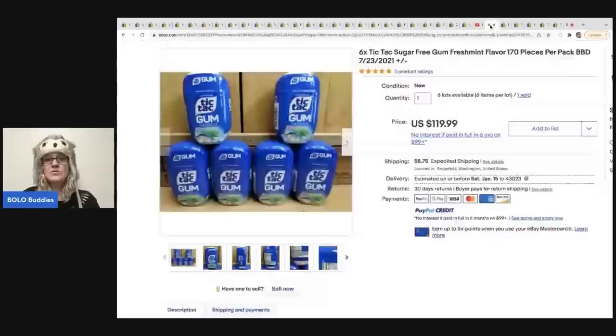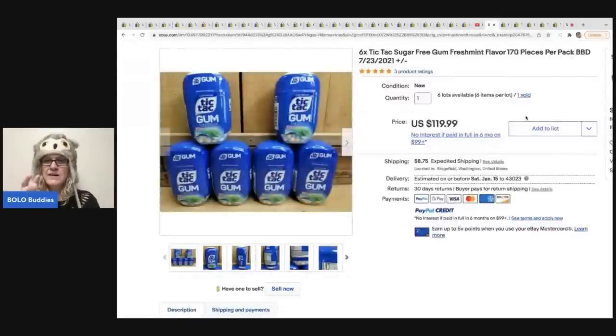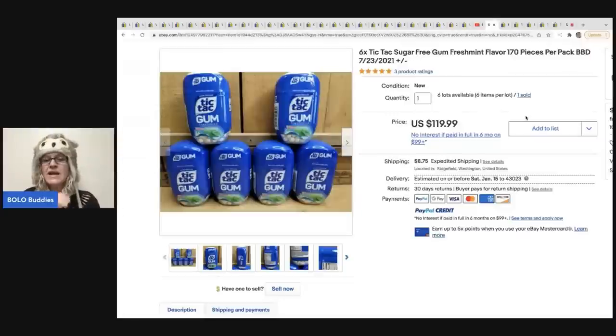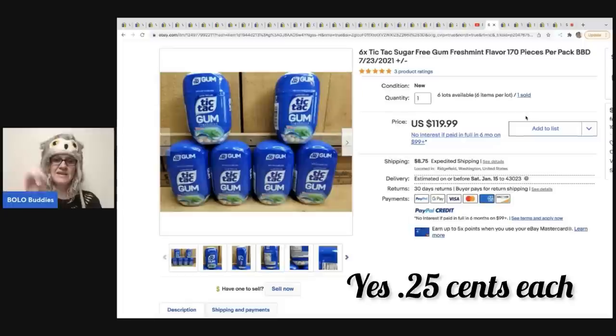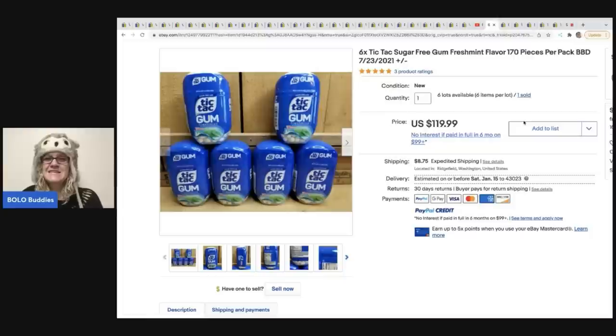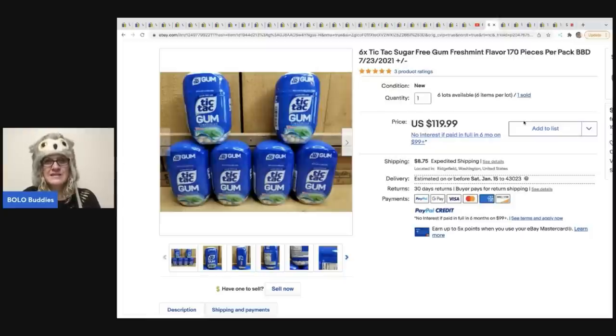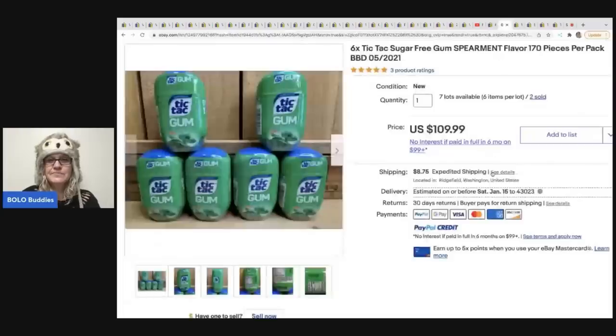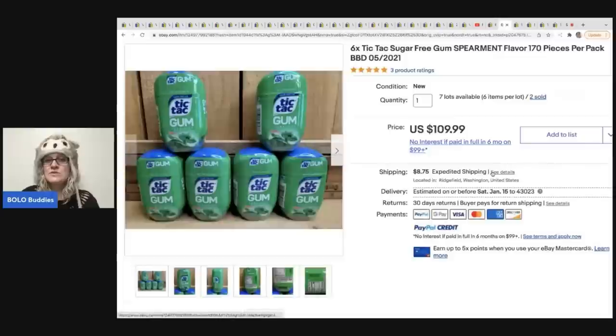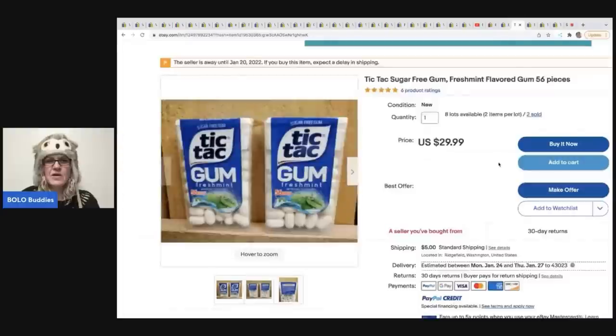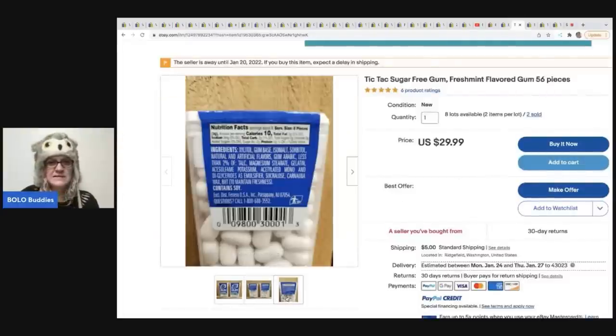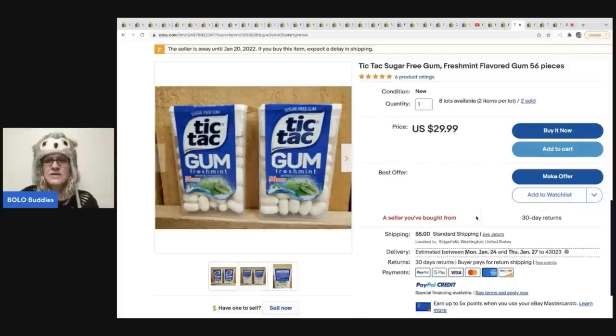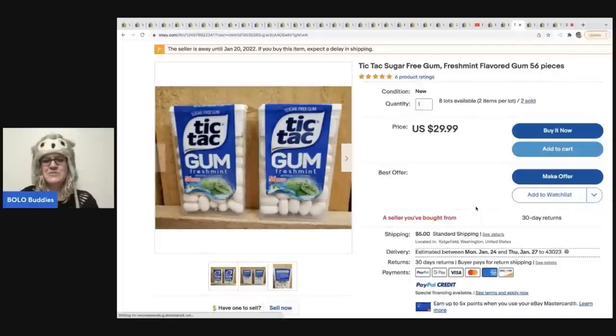So Noel sold these Tic Tacs. And if I remember correctly, she was at like a place where she picked up a bunch of these wholesale. And I think they were a quarter a piece. I was supposed to write that down and I forgot, but I think that's what I read. Noel correct me if I'm wrong down in the comments, but this is Tic Tac bubble gum, you guys. And I'm pretty sure she said these are discontinued flavors and she sold it for $119.99 plus shipping. Alright, let's look at the next one. She sold two of these for $109.99. Are these Tic Tac sugar-free gum, 56 pieces.